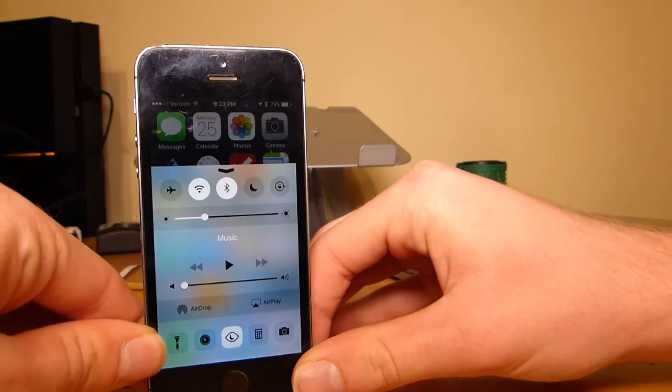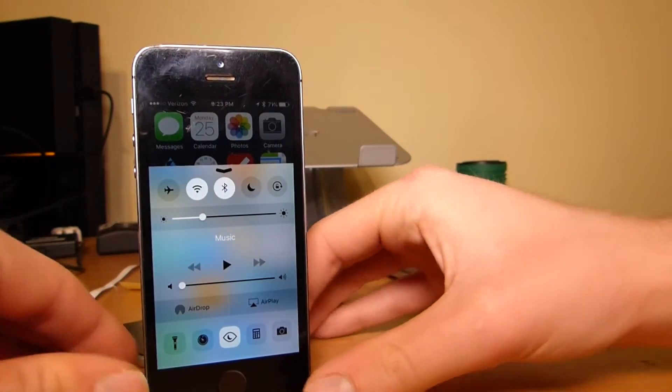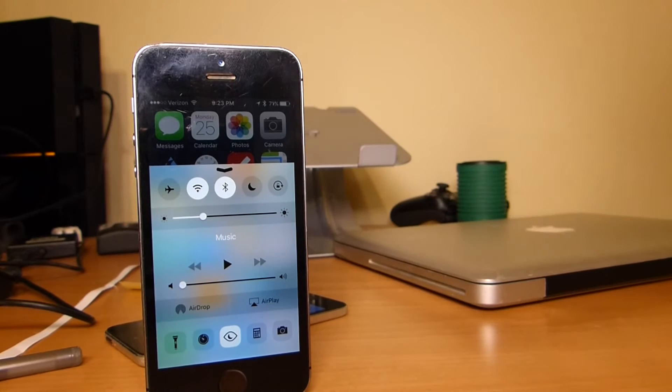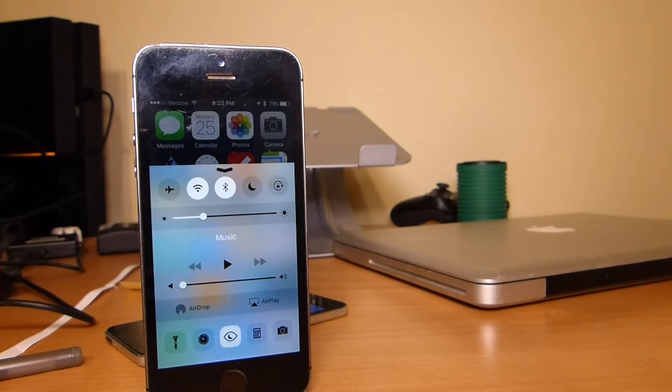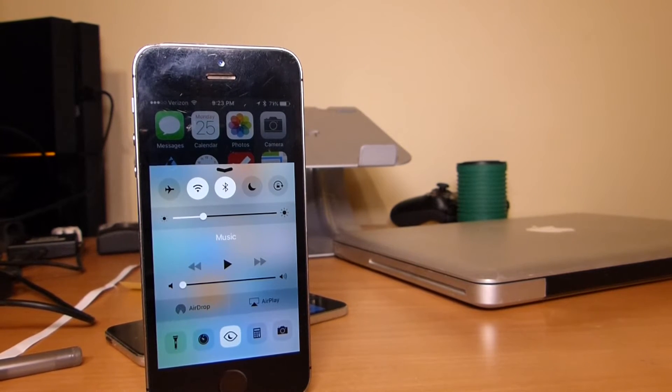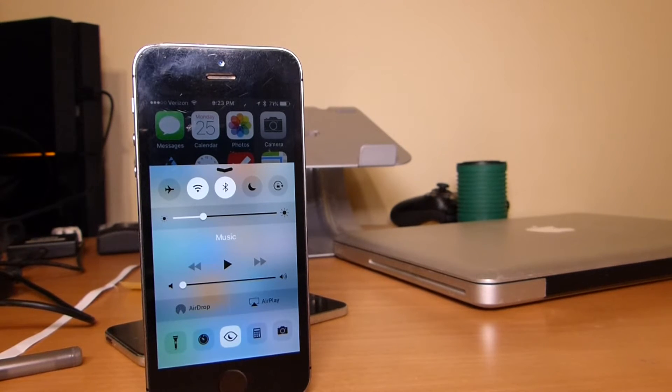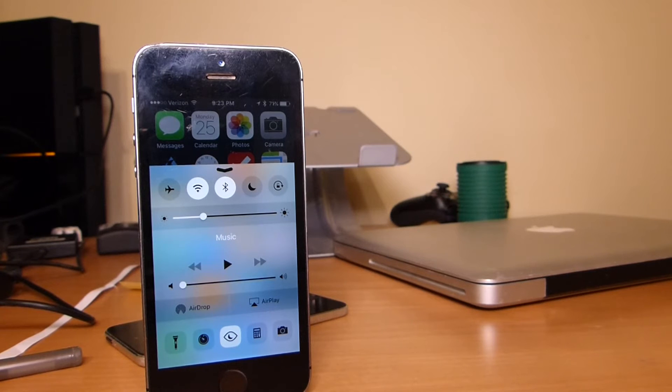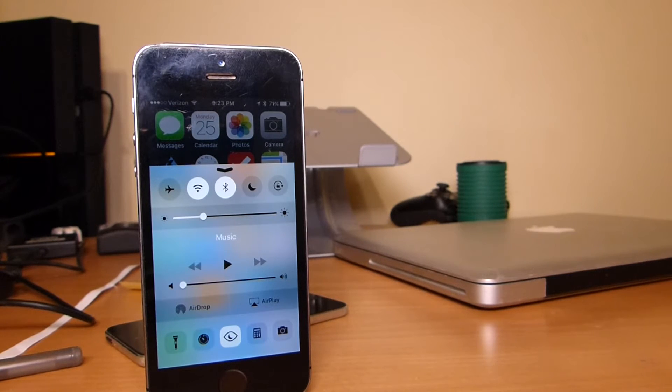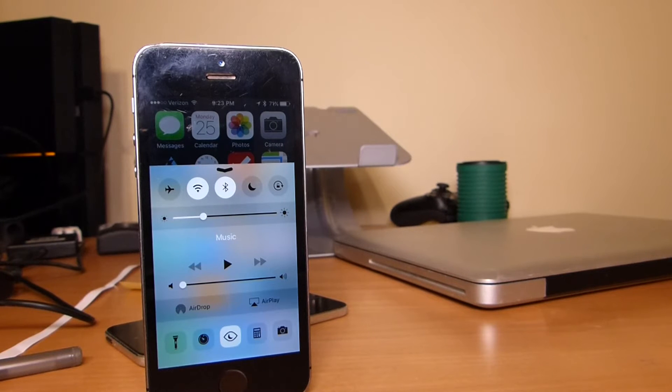Alrighty, so yeah. That's about it for this Beta 2 update. So there's Night Shift, there's new Apple Music settings. There are some 3D Touch tweaks, but I cannot show them to you, seeing the fact that I don't have an iPhone 6S.